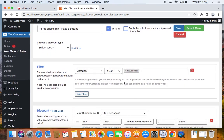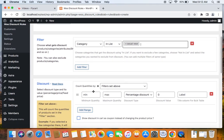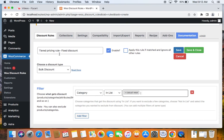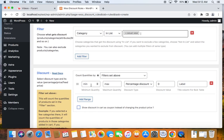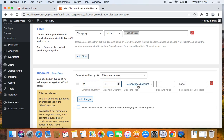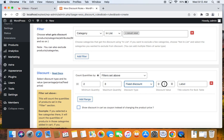After selecting the category, it's time to actually create the tiered pricing rule. We're going to define the minimum and maximum quantity, the discount type, and the discount value. I'll enter minimum quantity as 2 and maximum quantity as 3, set the discount type to fixed discount, and set the value to $5. This means a $5 discount will apply when customers buy 2 to 3 products from the Casual Wear category.